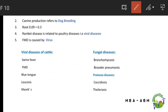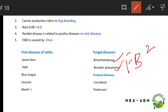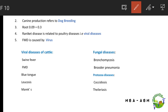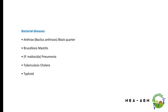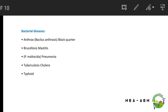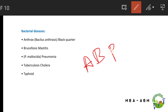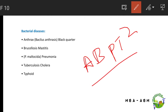Viral diseases of cattle include swine fever, foot and mouth disease, blue tongue, and rinderpest. Fungal diseases include bronchomycosis and brooder pneumonia. Protozoan diseases are coccidiosis and theileriasis. Bacterial diseases can be remembered as AB-PT squared: anthrax, brucellosis, mastitis, pneumonia, tuberculosis, cholera, and strangles.